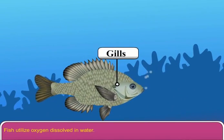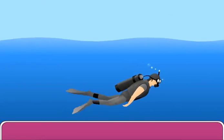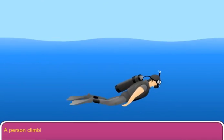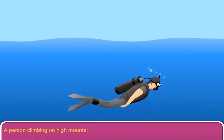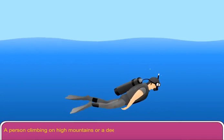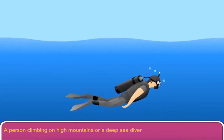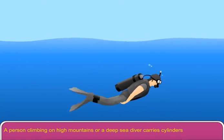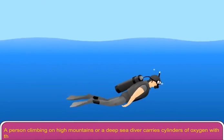Fish utilize oxygen dissolved in water. A person climbing on high mountains or a deep sea diver carries cylinders of oxygen with them.